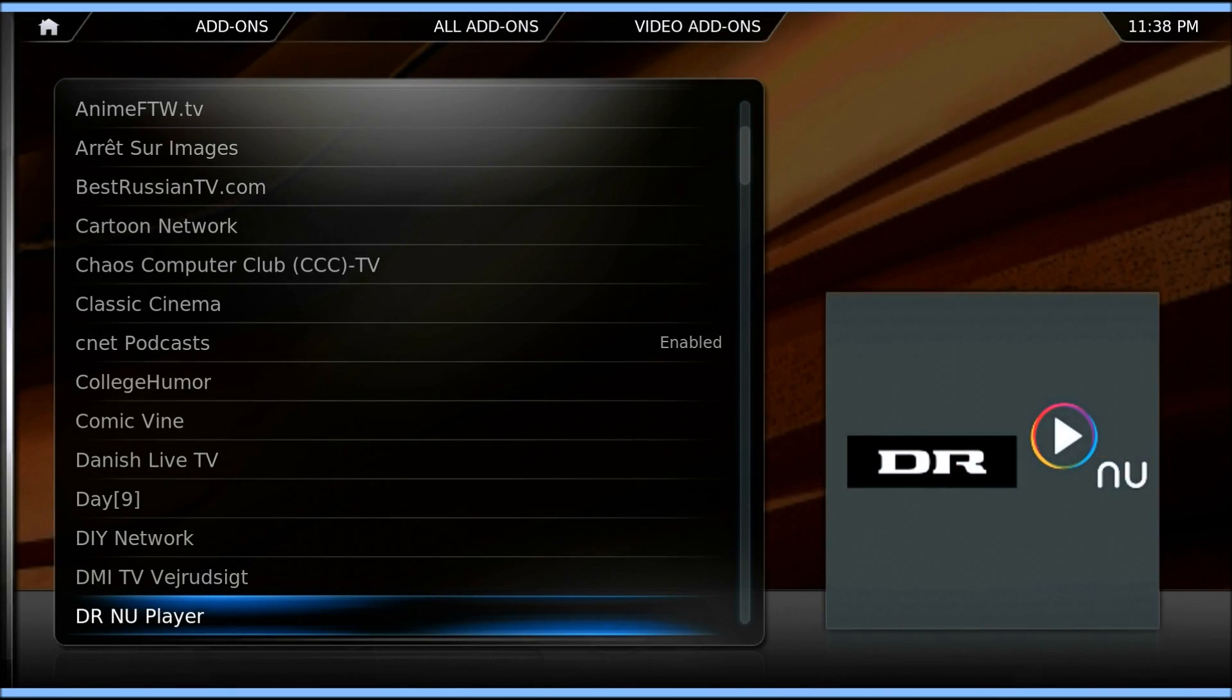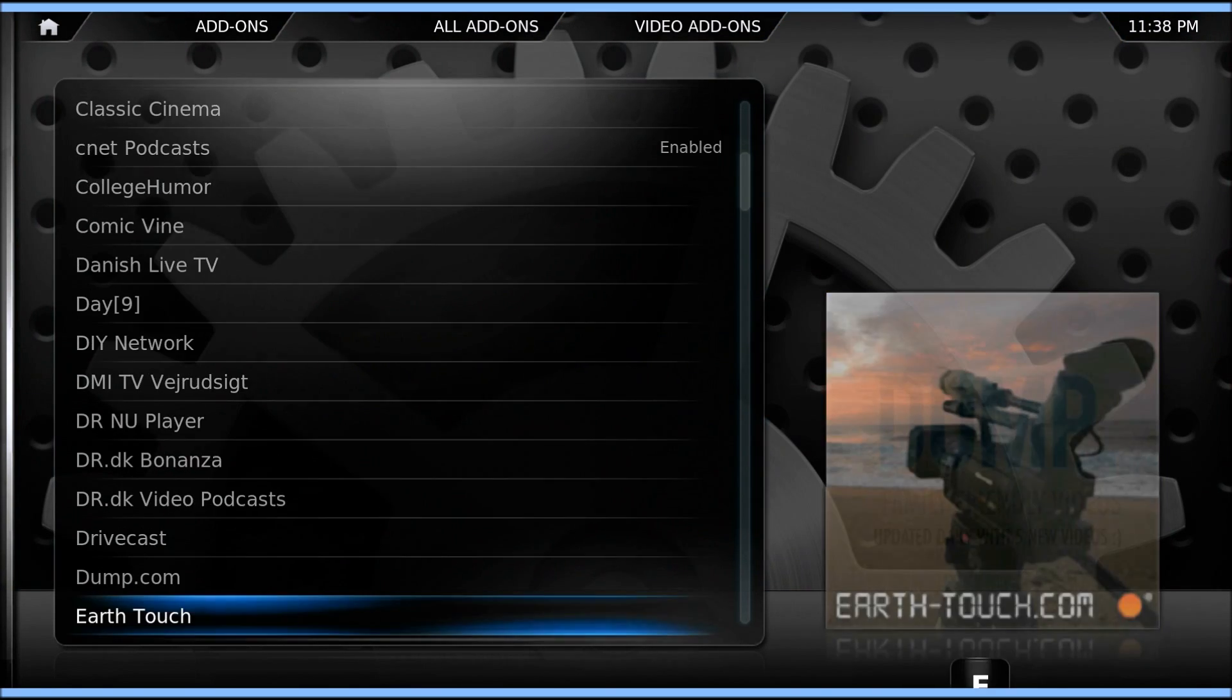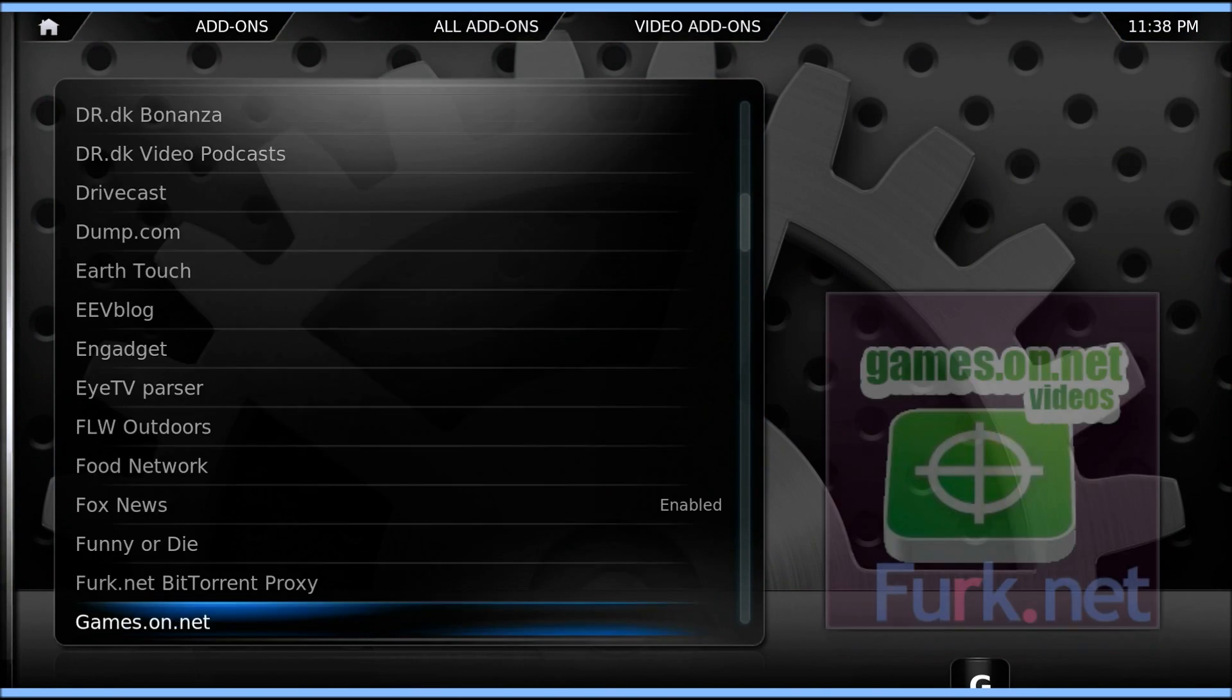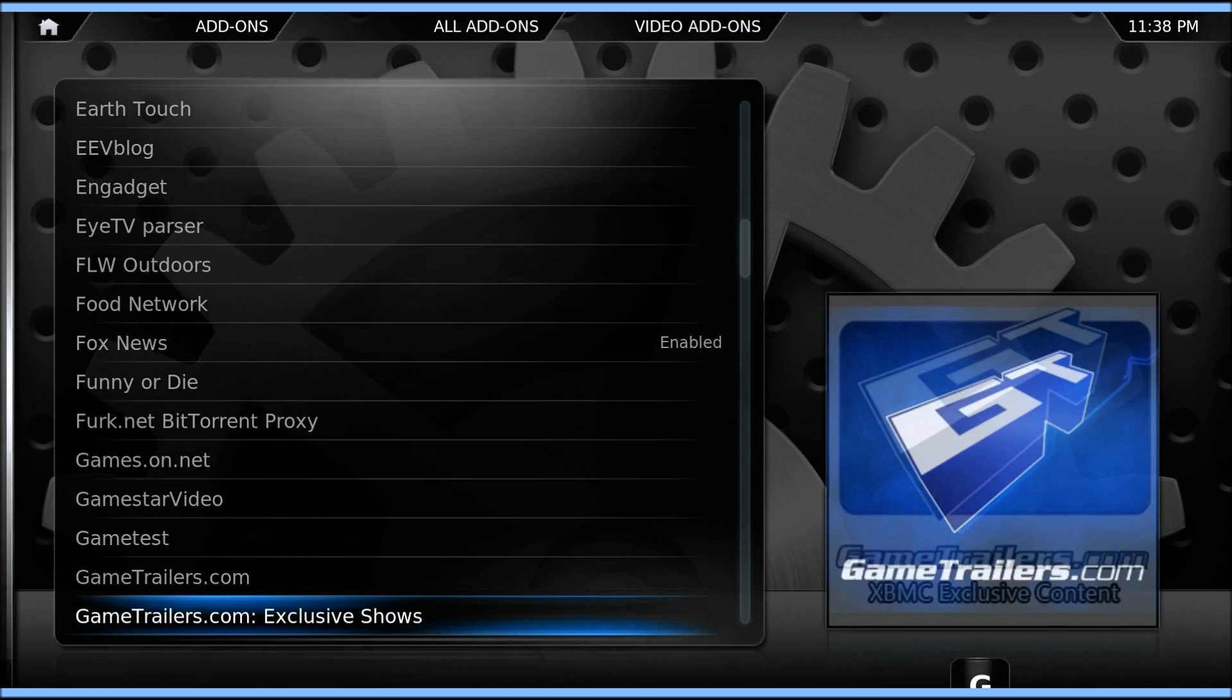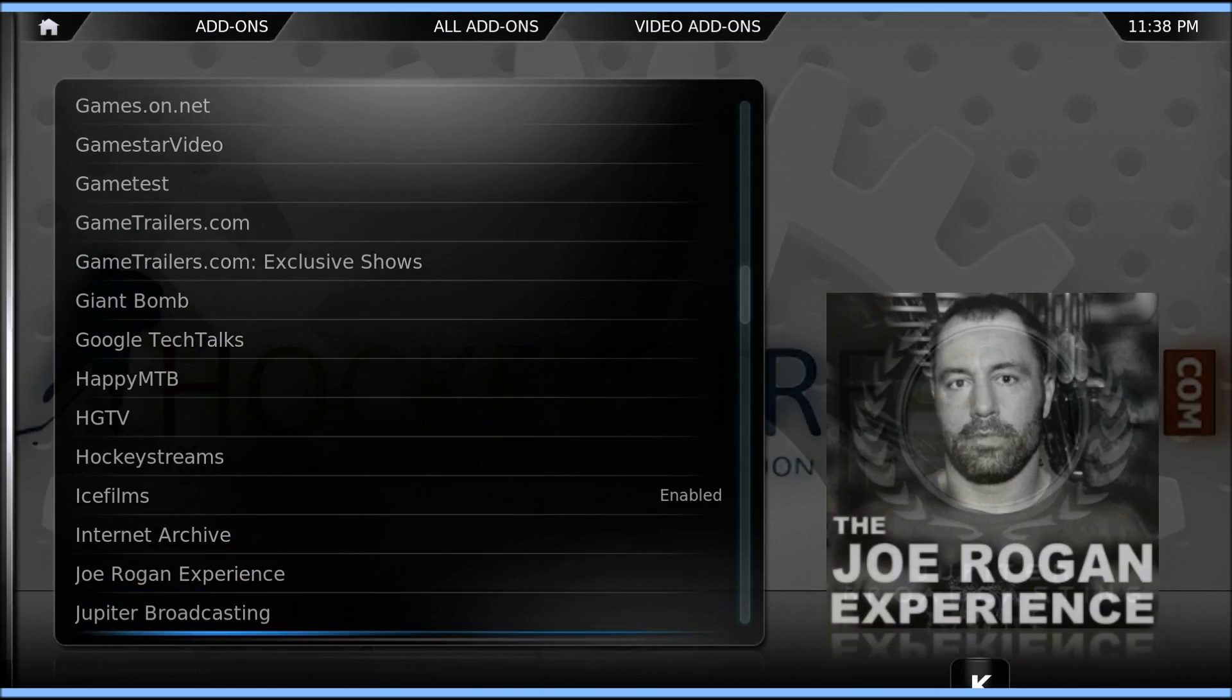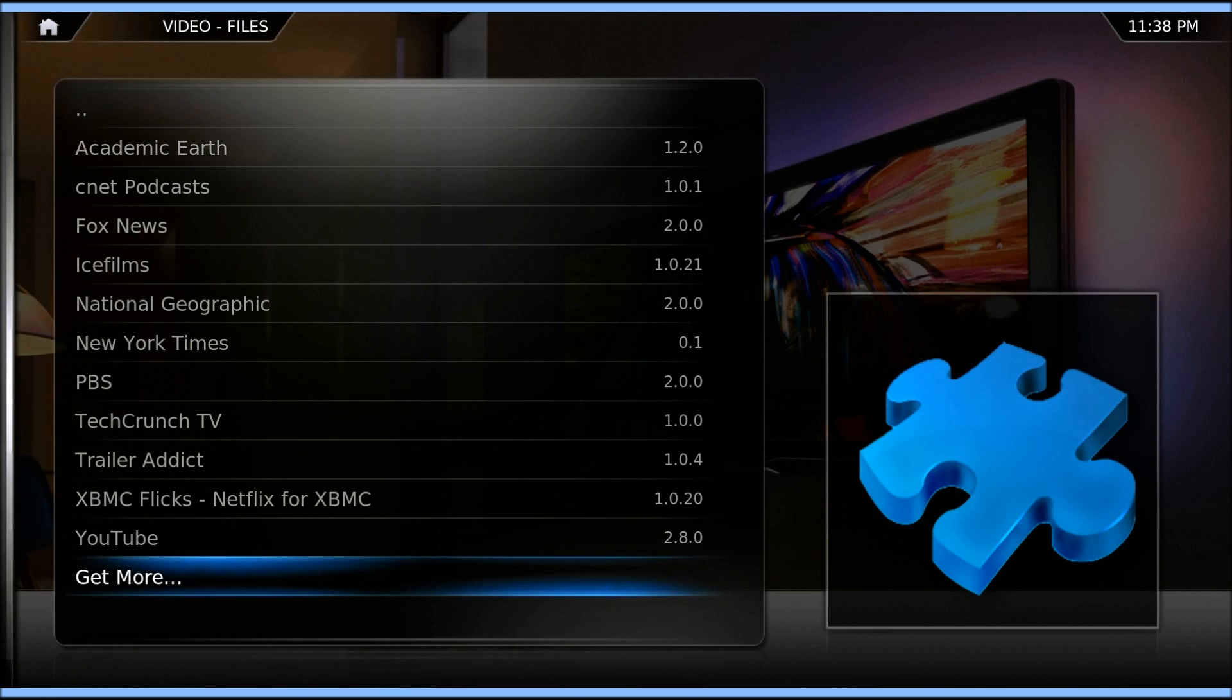You've got Cartoon Network, CNET, College Humor, Do It Yourself Network. The list goes on and on. There's movie trailers, TV, everything.